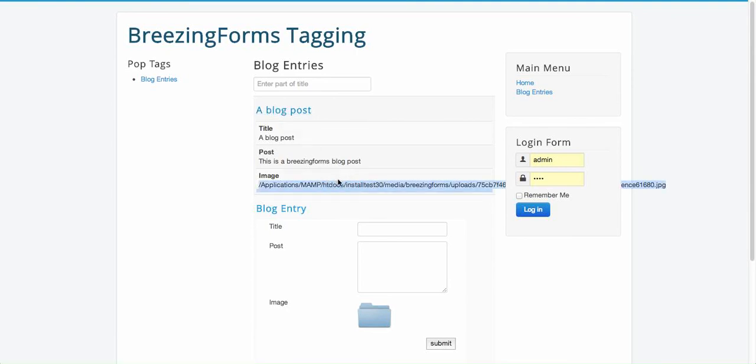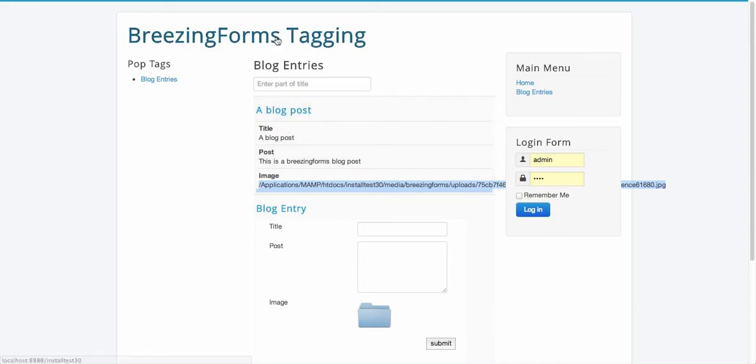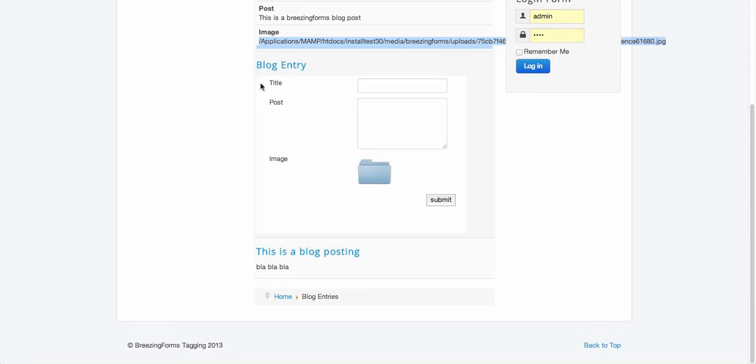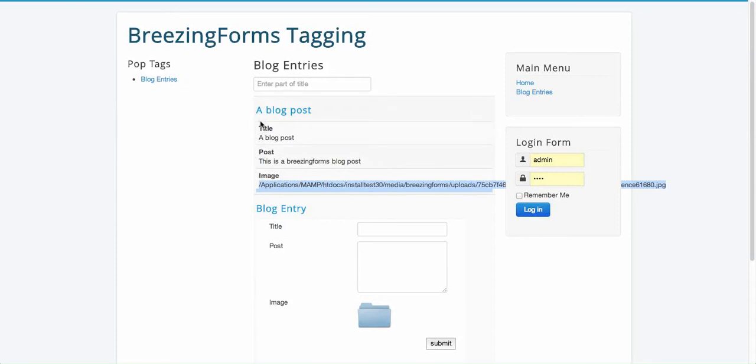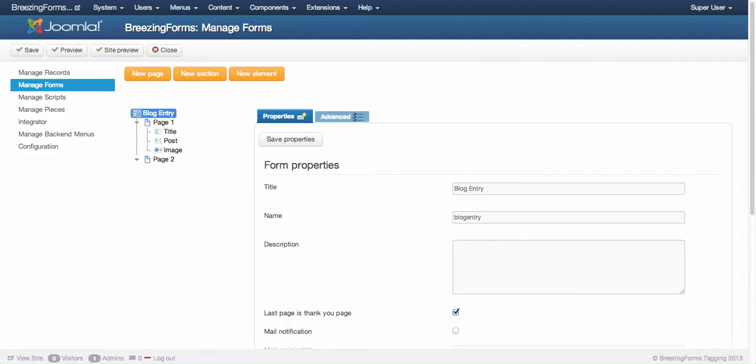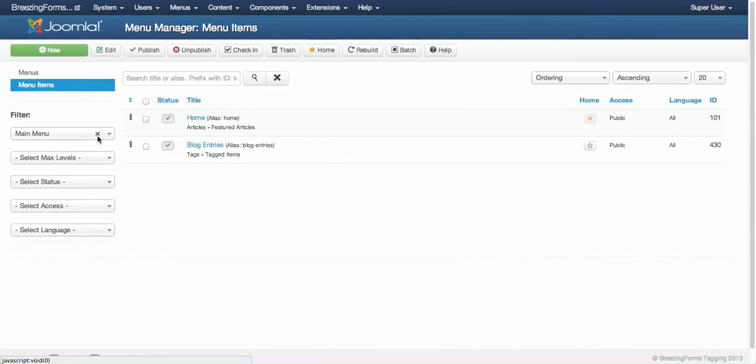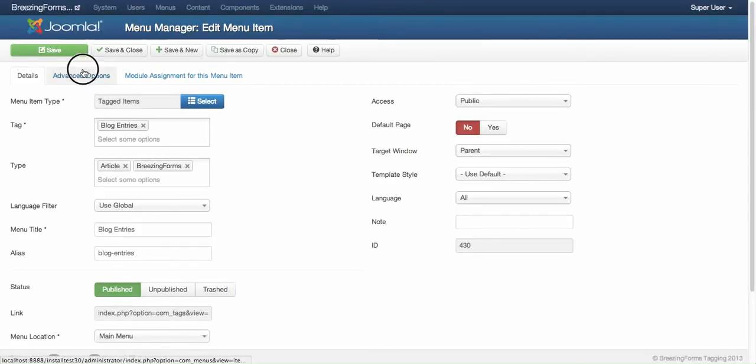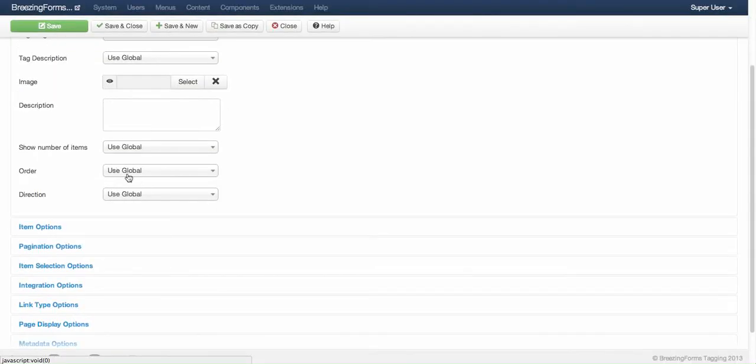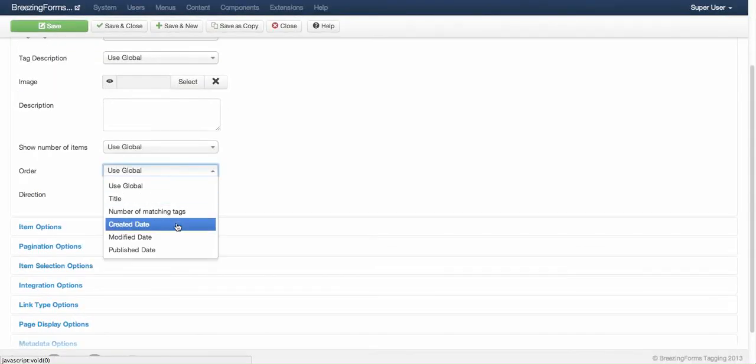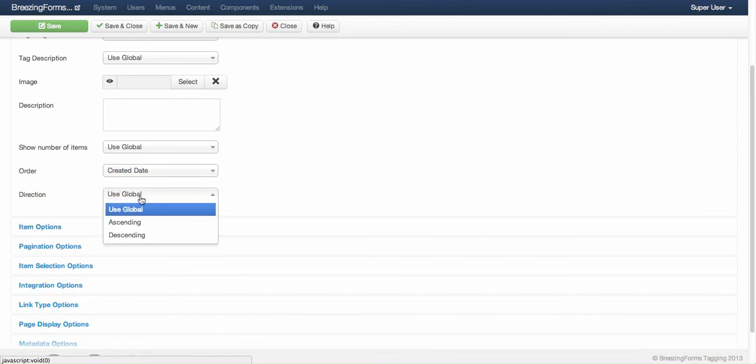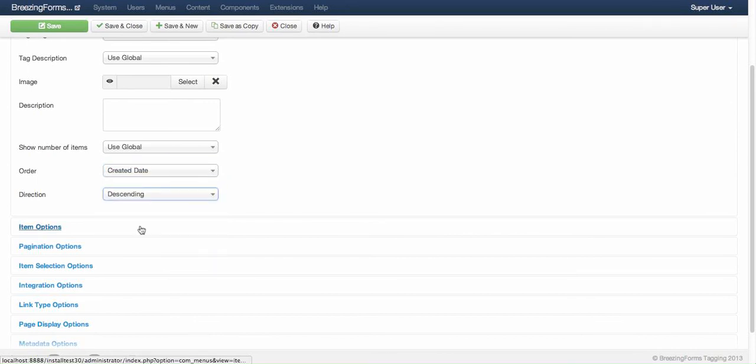There you see the blog post. It doesn't look really nice here because of the file upload, but I'm going to show you how you can solve this with a little plugin. The order doesn't seem right - this is because the default order in the menu item is by the title. You can easily change that if you go to the menu item.